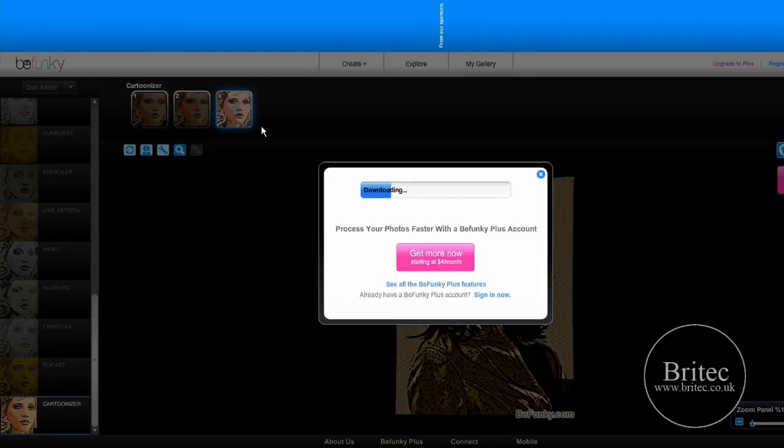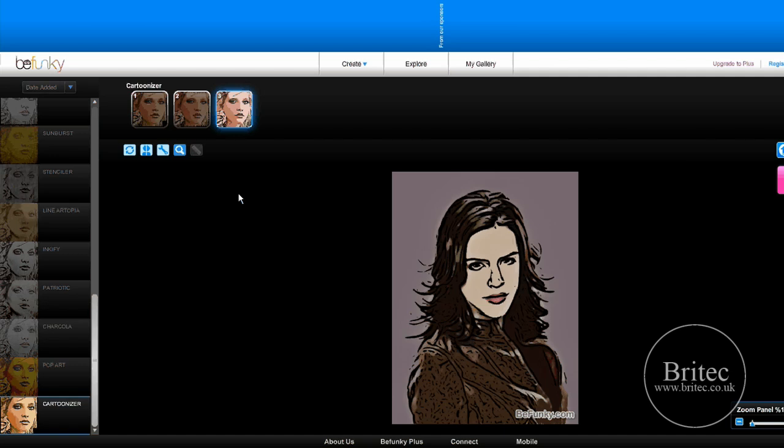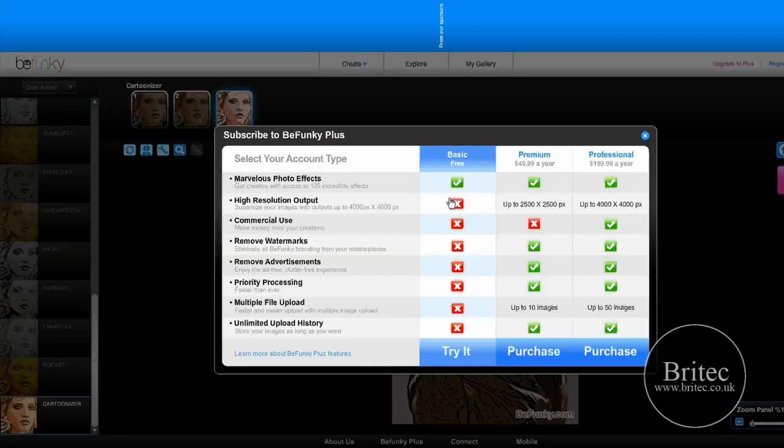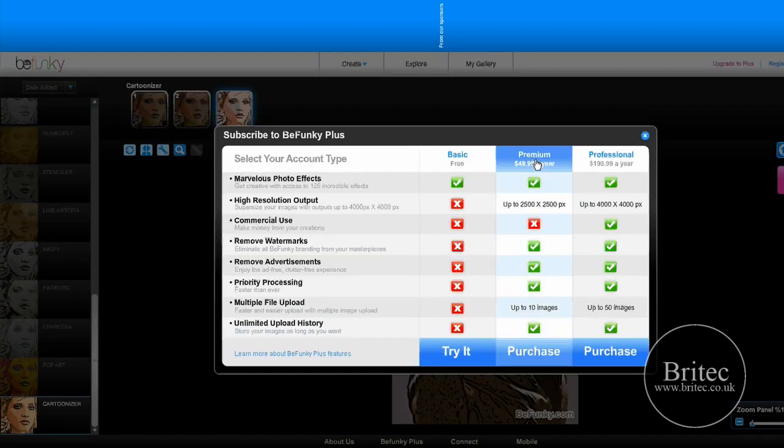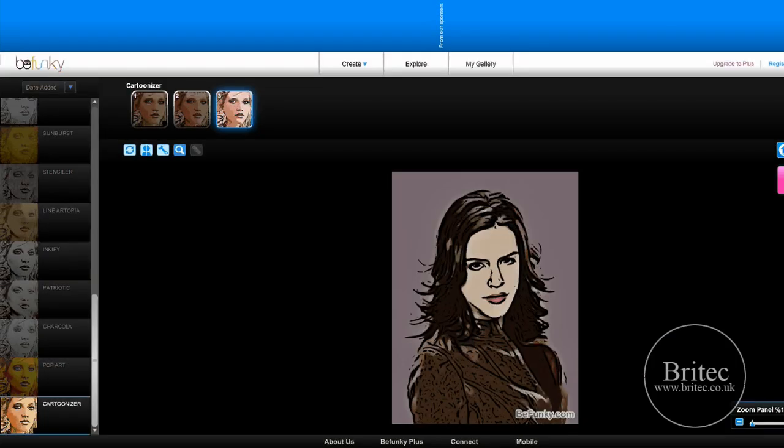All in all, I think it's quite a cool little website to edit your photos very quickly without installing anything. Just remember the price if you want to pay for it - it's $49.99 per year, which is about 20 quid in English money. I don't think that's too bad.